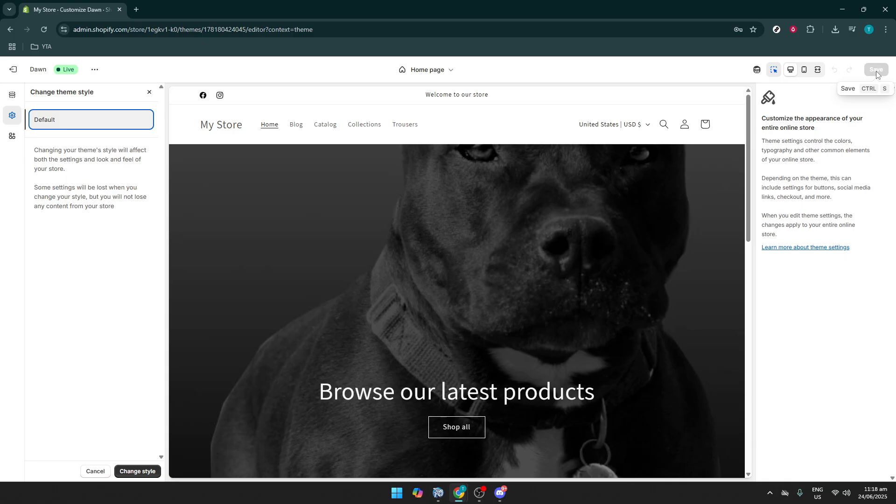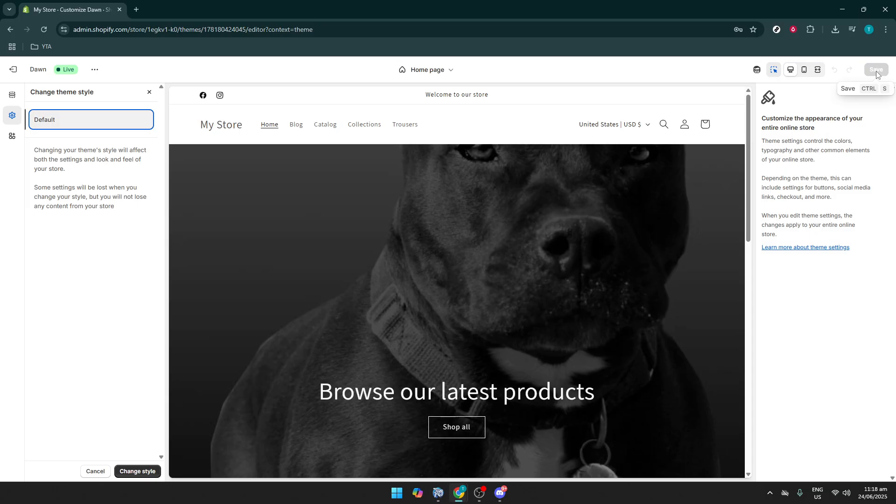There you have it. You've now successfully reset your Shopify theme back to its default settings. This method can be particularly useful if you want to re-experience the default look or if you've experimented with multiple layouts and want to clear everything out before trying again.